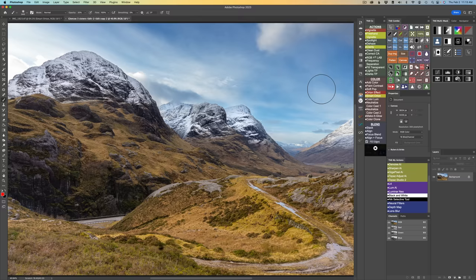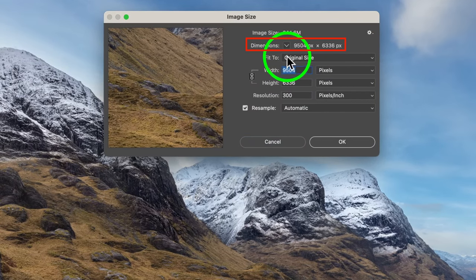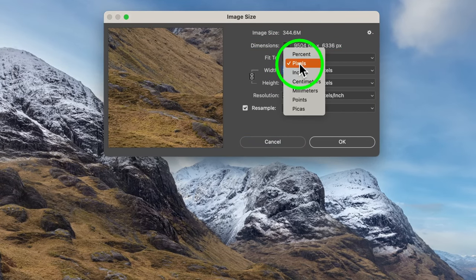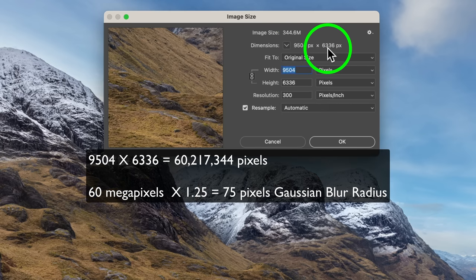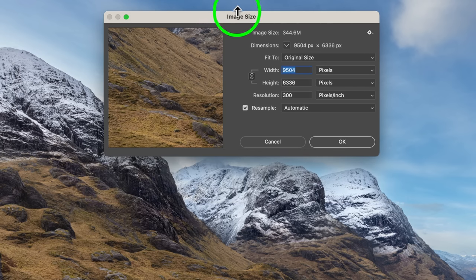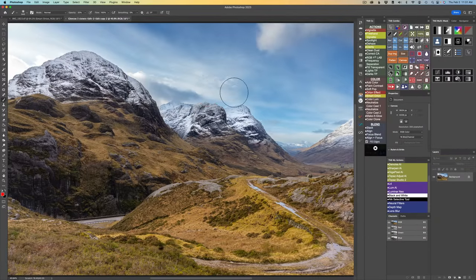Tony Kuiper gave me a formula for setting the Gaussian blur. A lot of times we don't know where to set it. Come up to the combo or CX panel and click on Size — it gives you the size of your image in pixels. Take the width times the height: 9504 × 6336 pixels comes out to a little over 60 million pixels, which is 60 megapixels. Multiply 60 by 1.25 — that's 125% — and that equals 75 pixels of Gaussian blur.